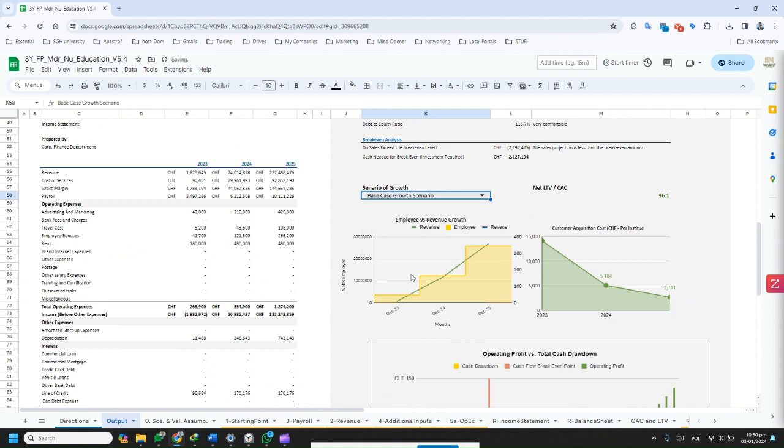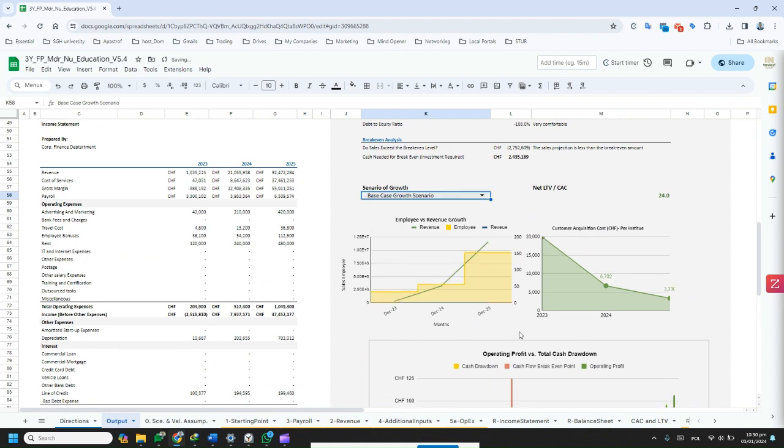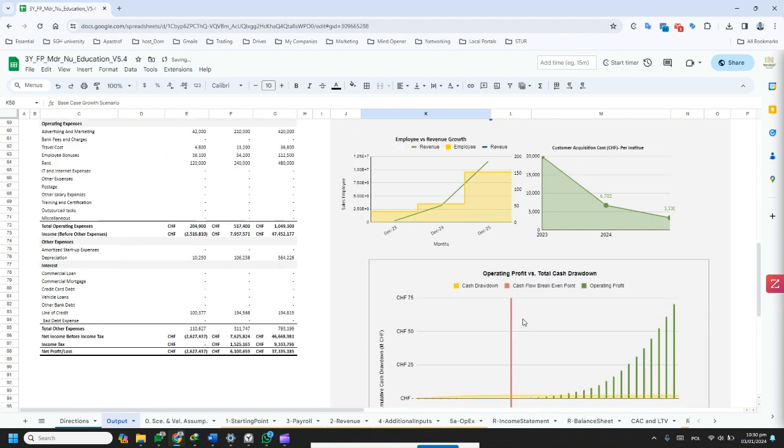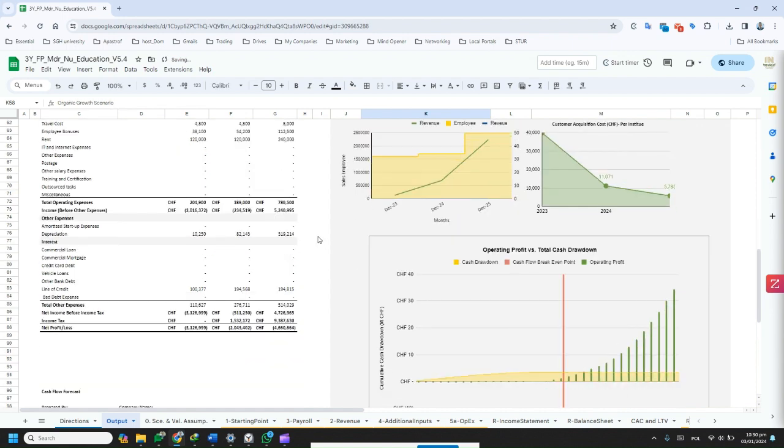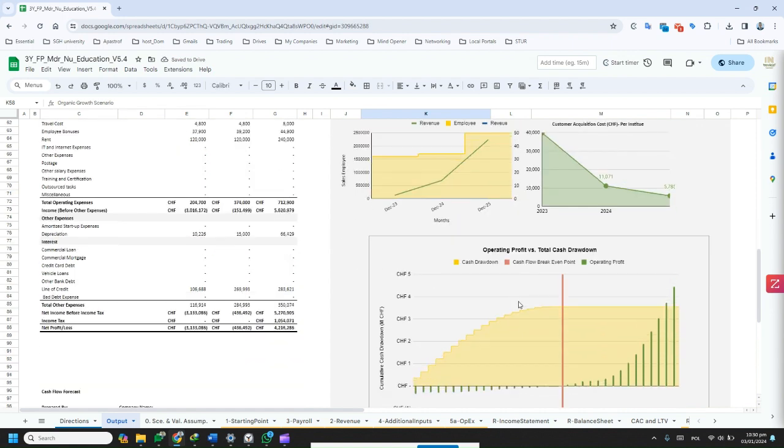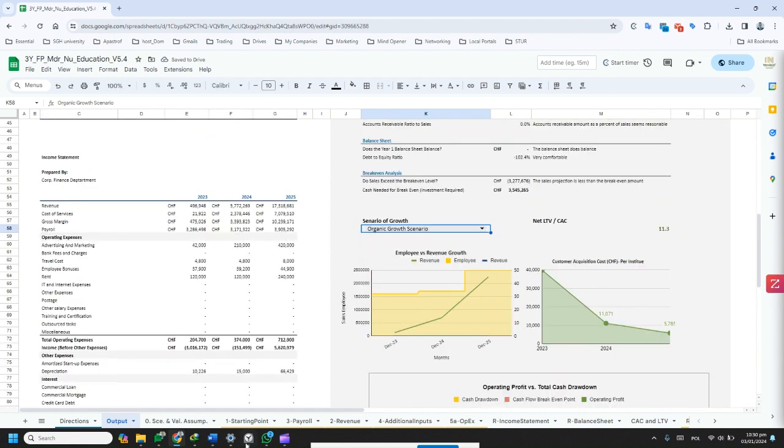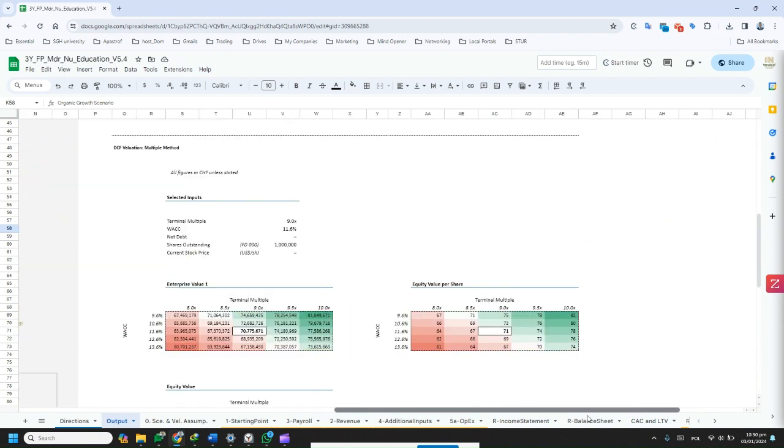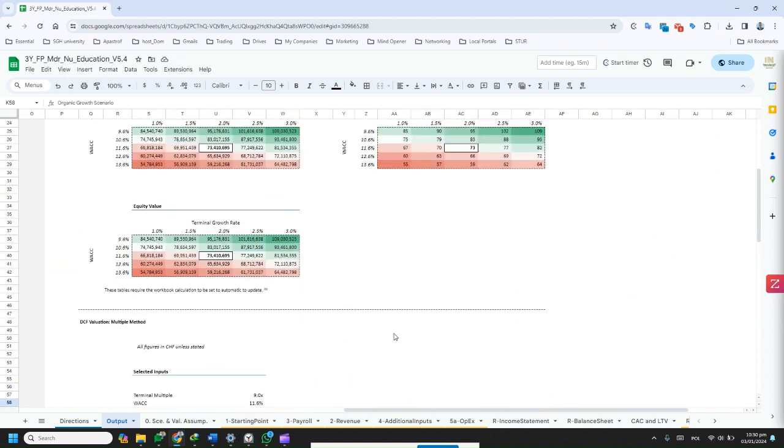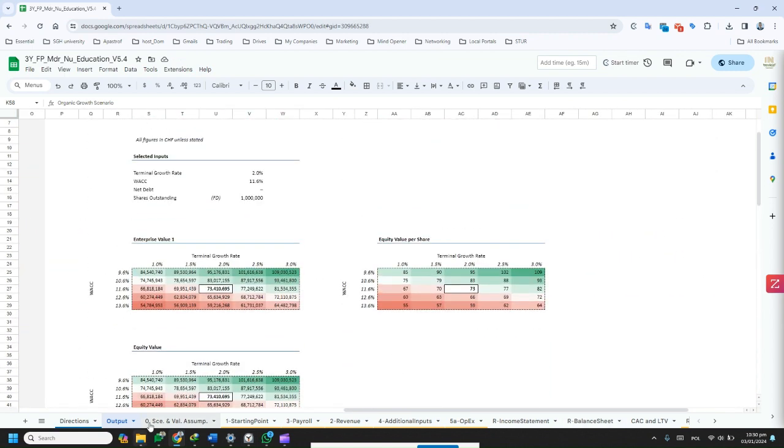To incorporate new investments or changes into the projection, users can simply enter the relevant information. The model will automatically calculate the impact of these changes on the overall financial health of the business.